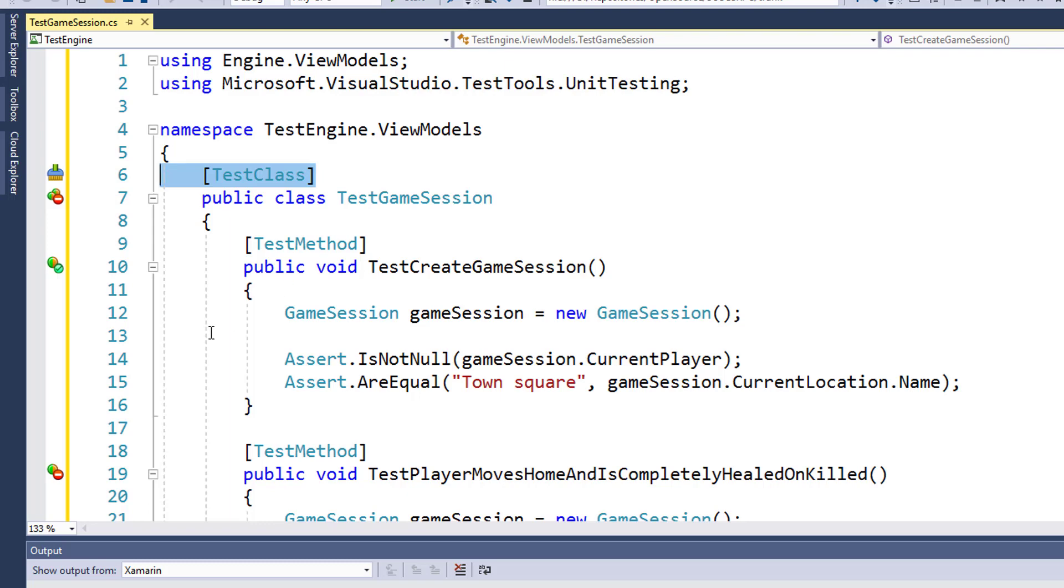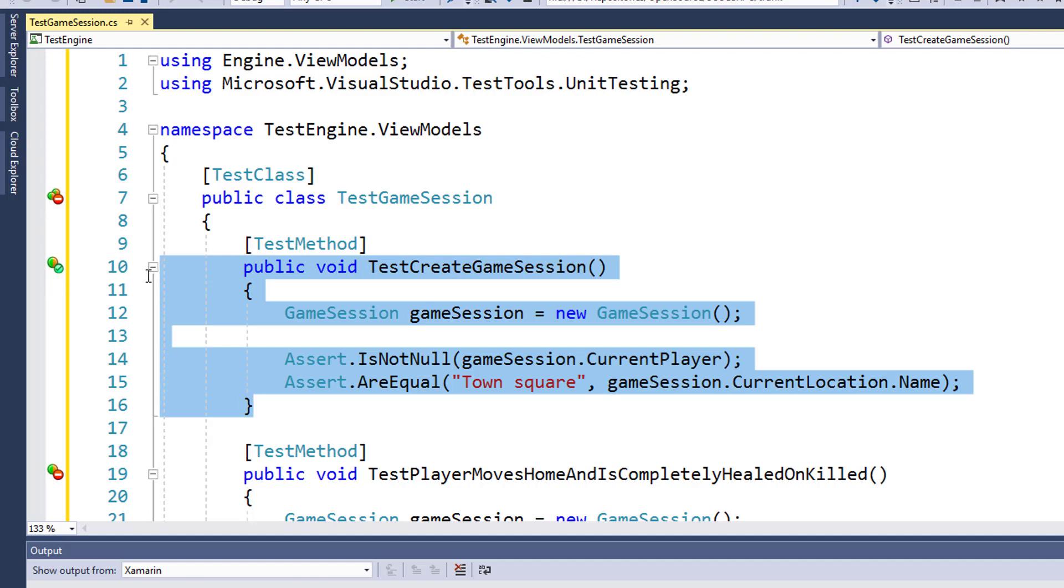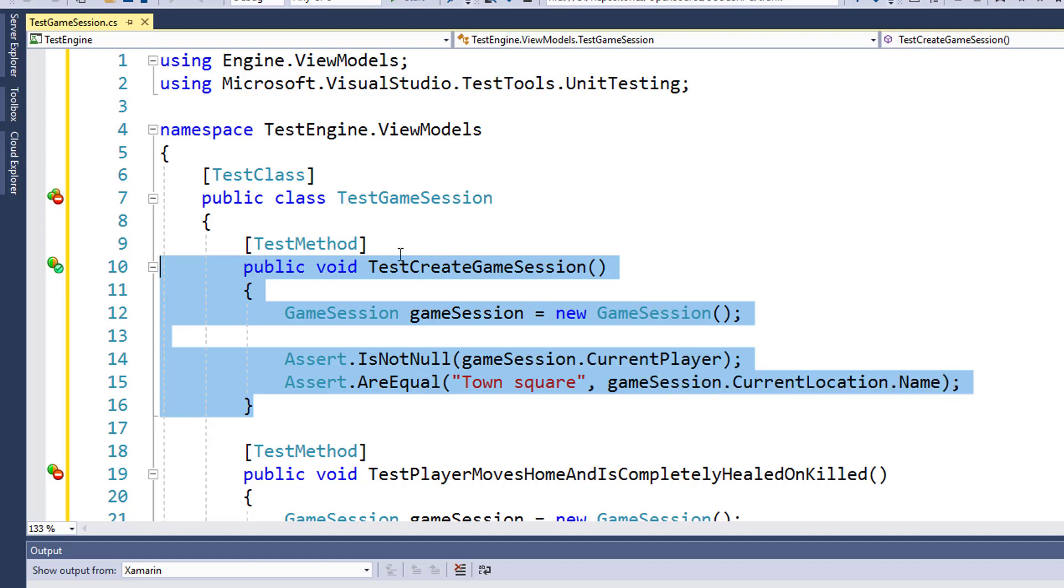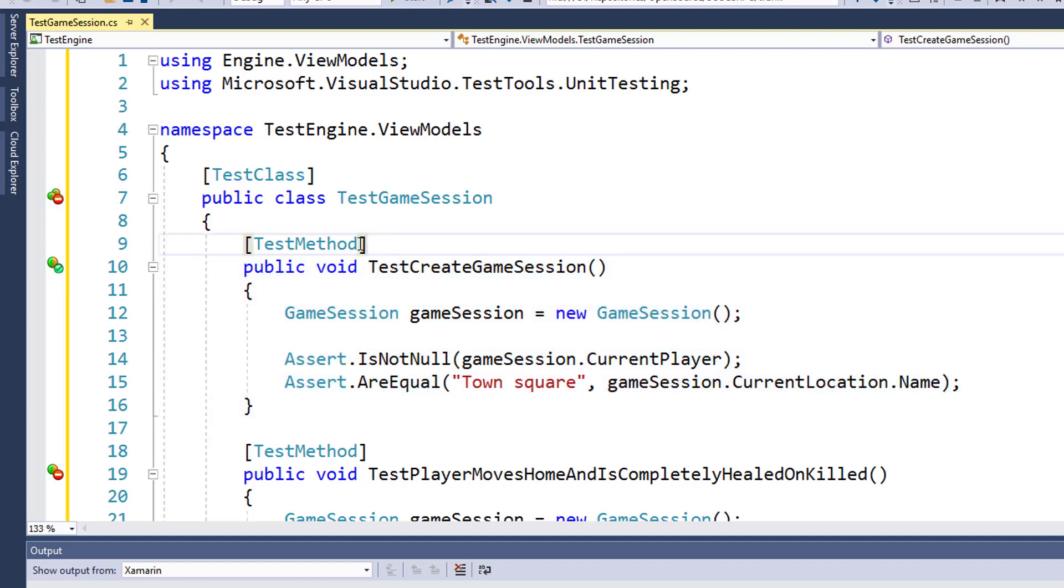On lines 10 through 16, we have a standard function. It's public void TestCreateGameSession. This is where we're going to do our automated testing. But notice on line 9, we have an attribute here, TestMethod. This is another way to just declare that this function is a UnitTest function.